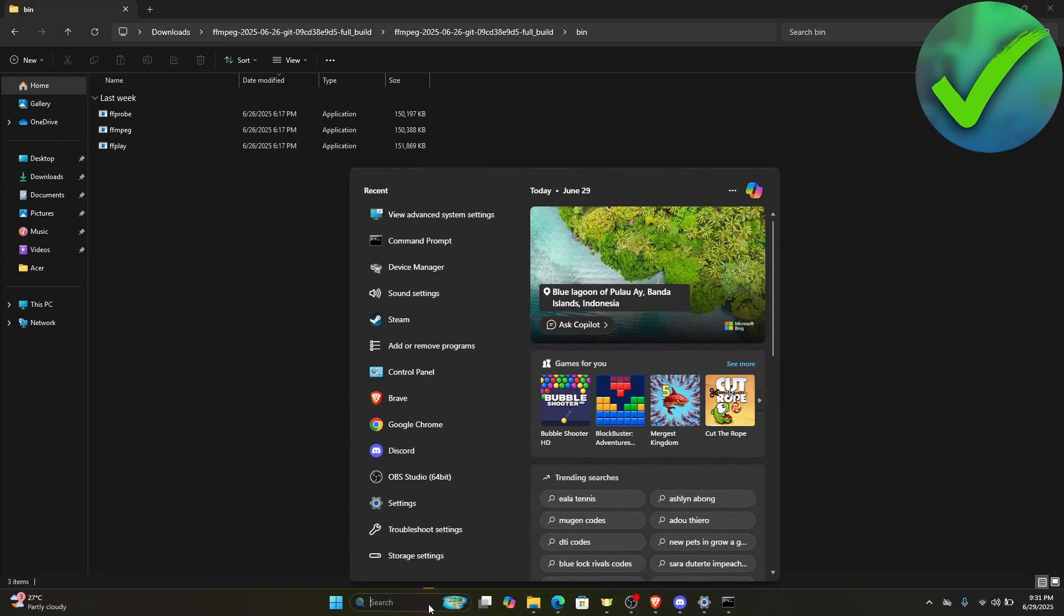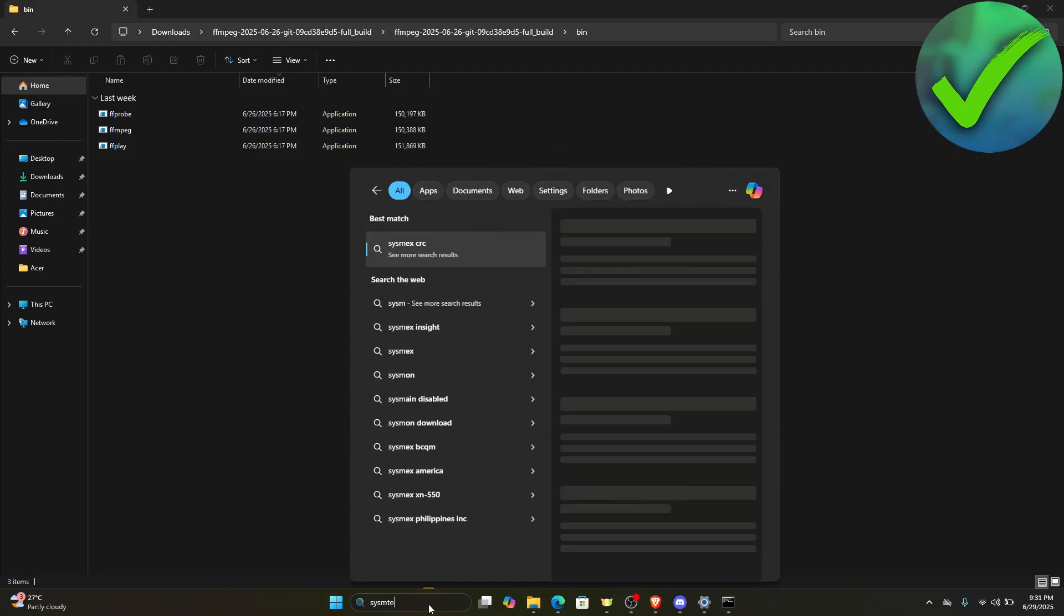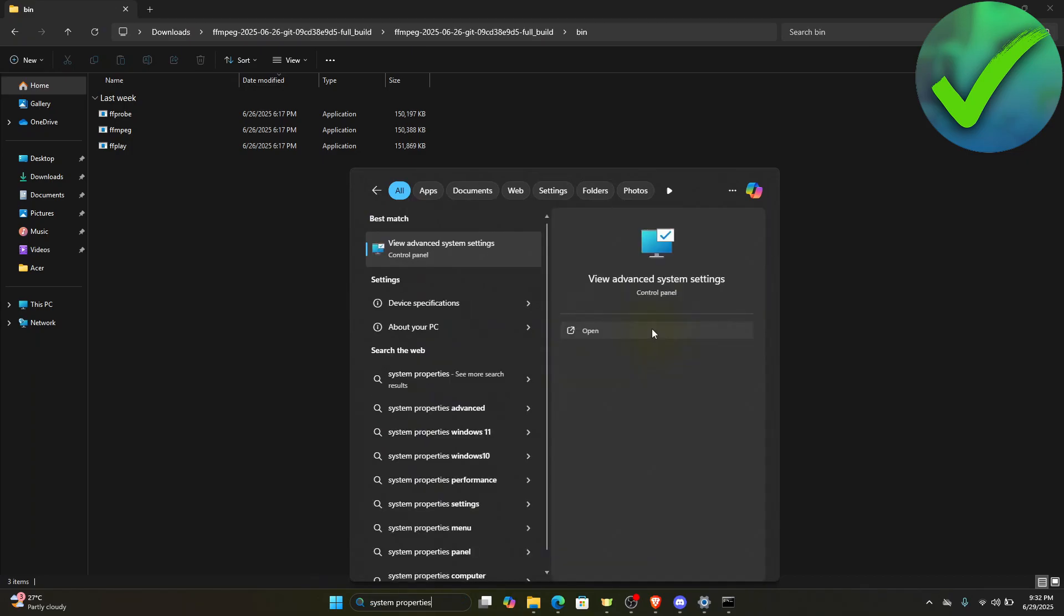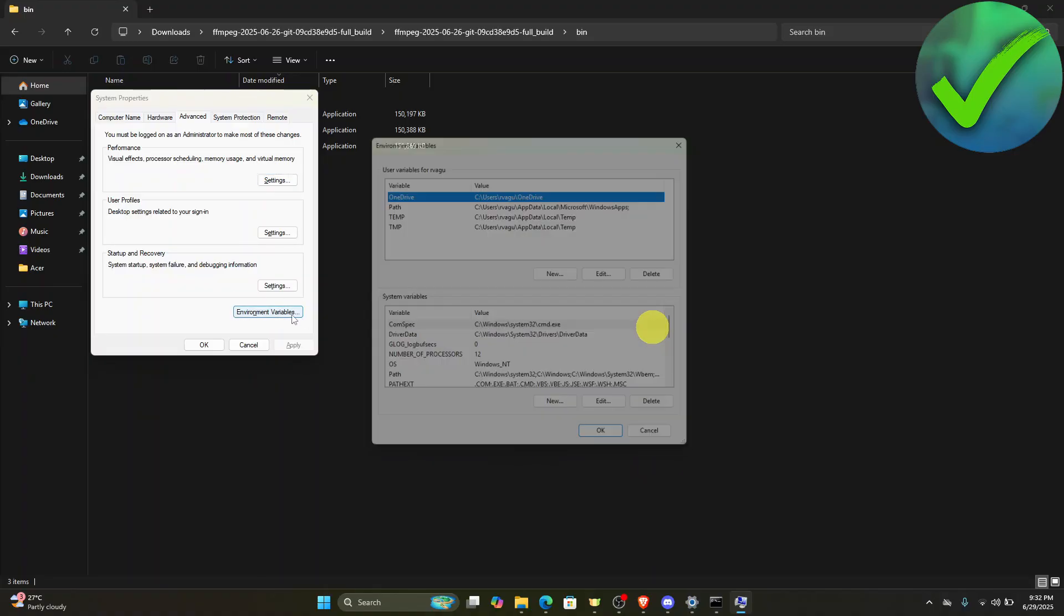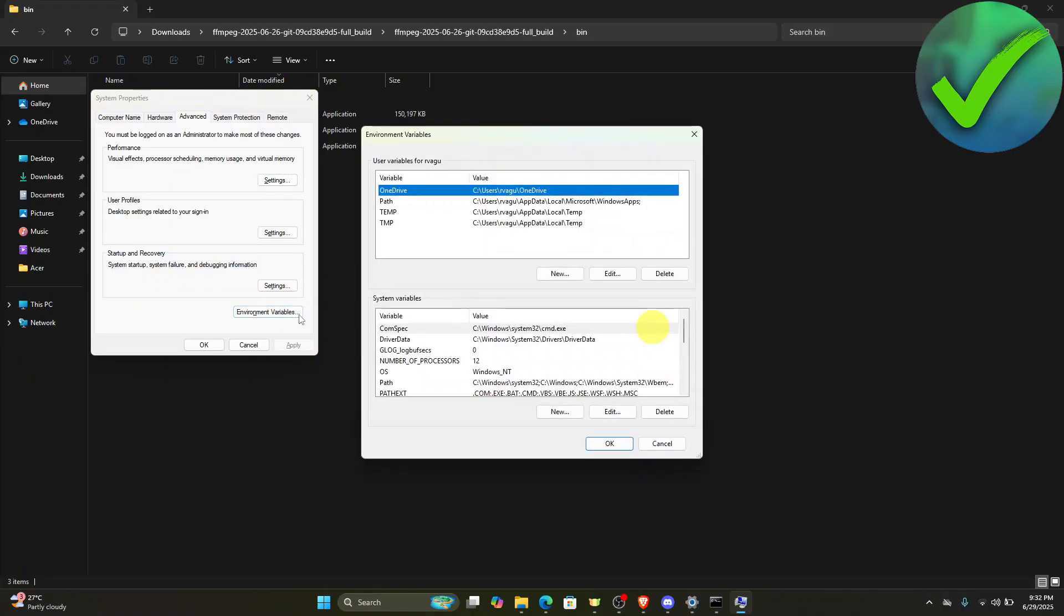On the search bar search for system properties and then open view advanced system settings. Once you do that, the next thing that we need to do is to click environment variables and then look for path.